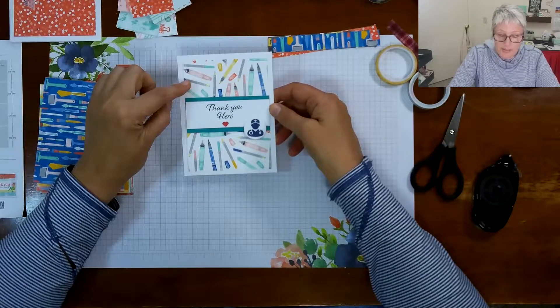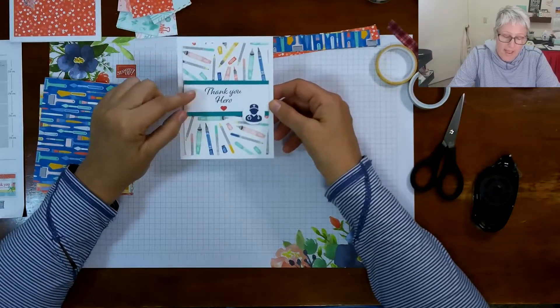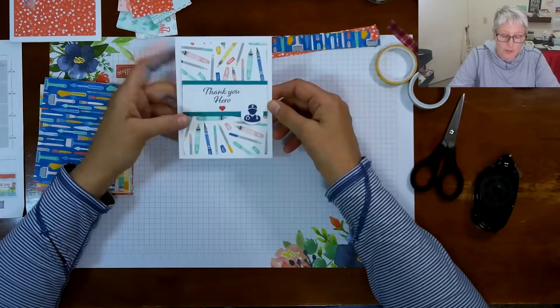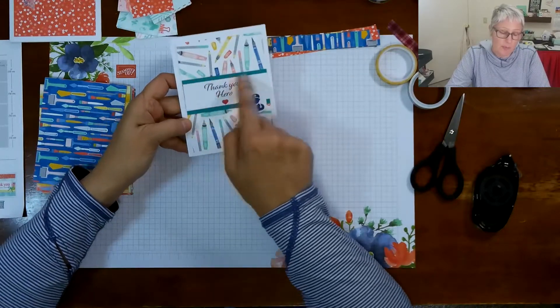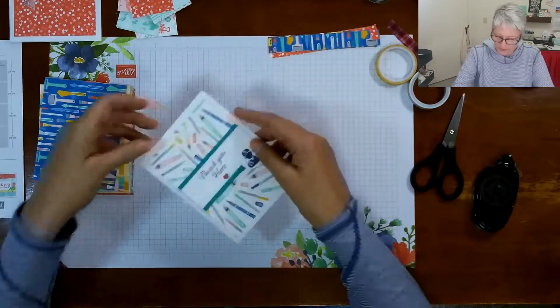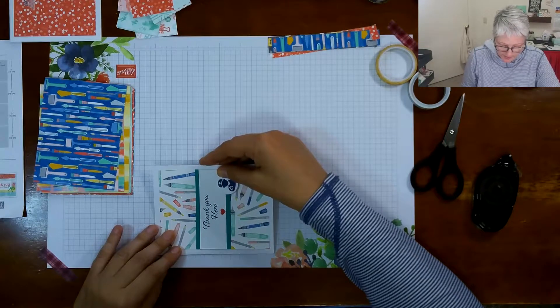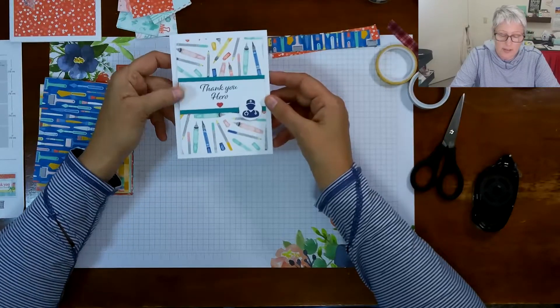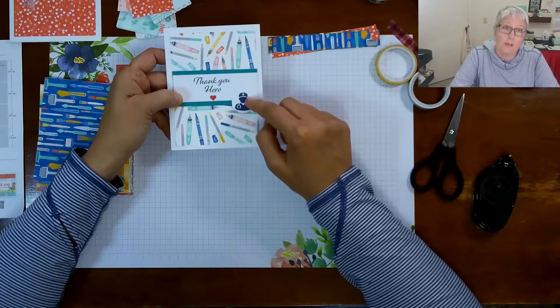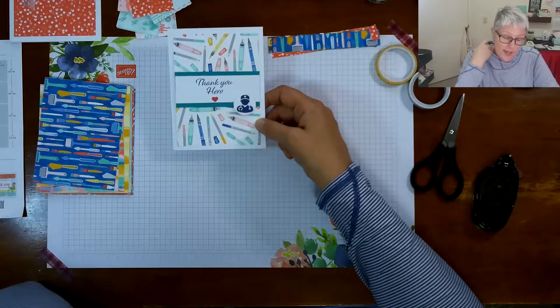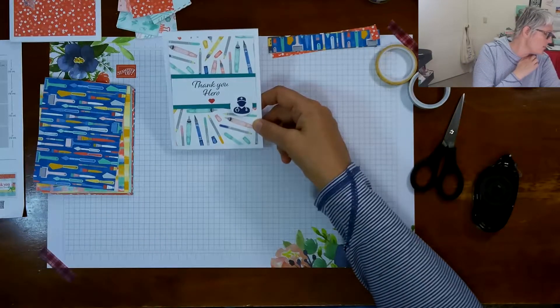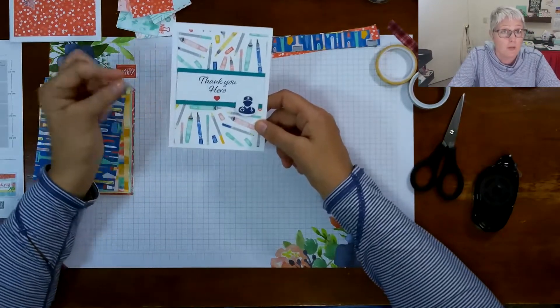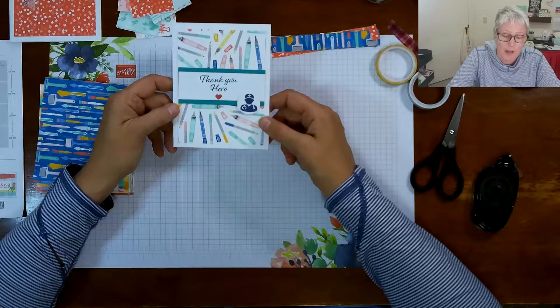And then the last one again uses a tiny bit of the Bermuda Bay. This one uses the piece of designer series paper that has all the writing utensils, the pens, the pencils, the crayons. And on this one I chose the same that says thank you hero. I cut it long so it's the same width as my DSP and same with the Tempting Turquoise, it's the same width as the DSP. And I believe the Tempting Turquoise is about two inches wide and I believe the white thank you hero is one and a half inches. And then this is also on that download, our little community health worker and I just punched him out with a circle punch. That is I believe one inch, otherwise it's the next one up from that. If it's the one inch punch that's another item that's retiring so you might want to grab that on your list as well.